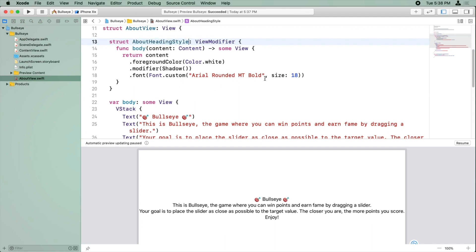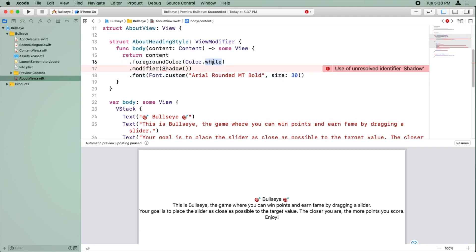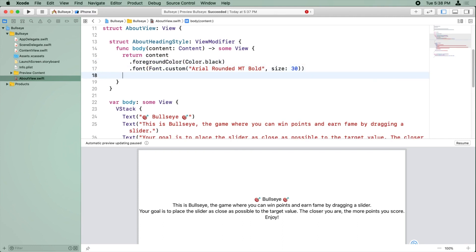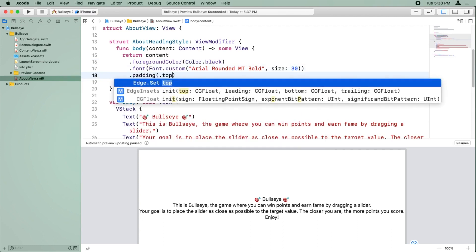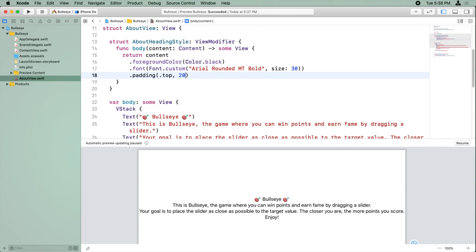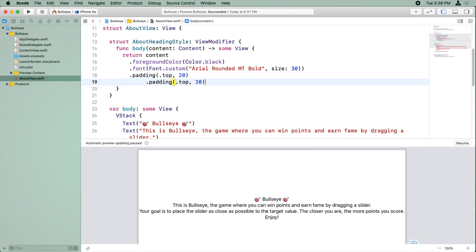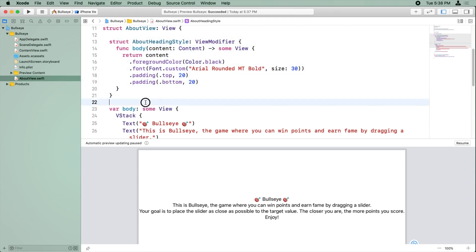And so we'll call this first one the about heading style. And we do want to use Arial Rounded MT Bold. We want the size to be 30. We want the foreground color to be black. We don't want the shadow, and we want padding. This time we want top 20, and we want some more padding for bottom 20.